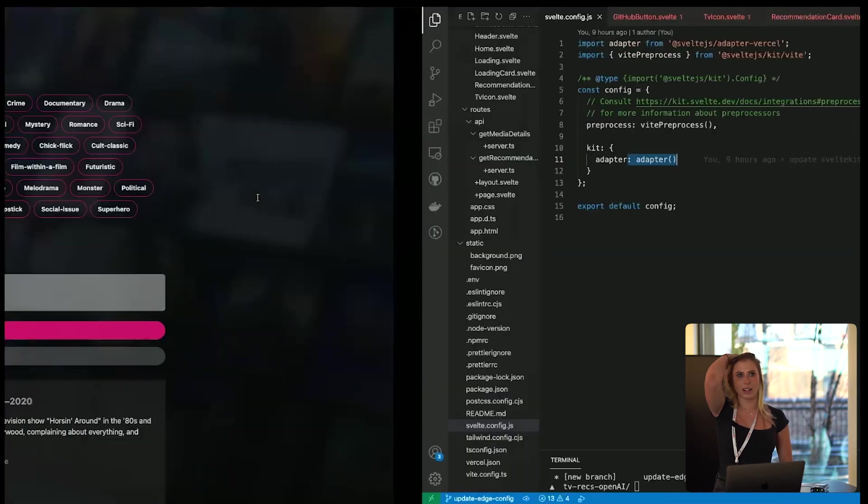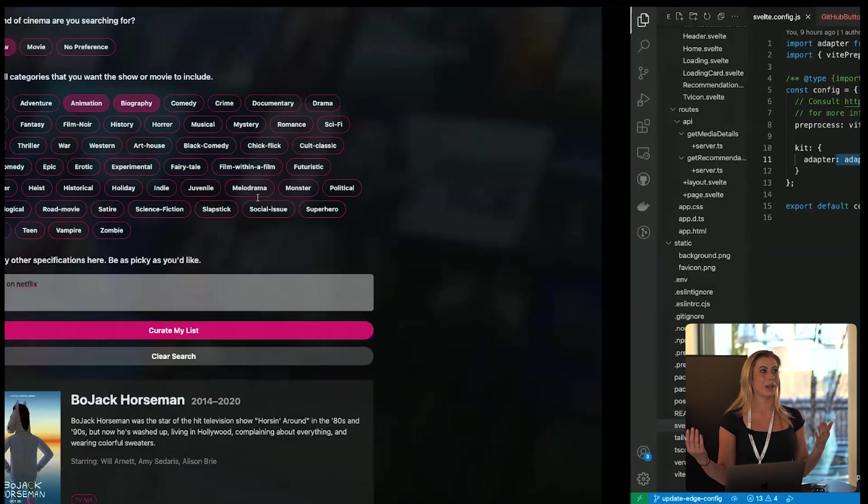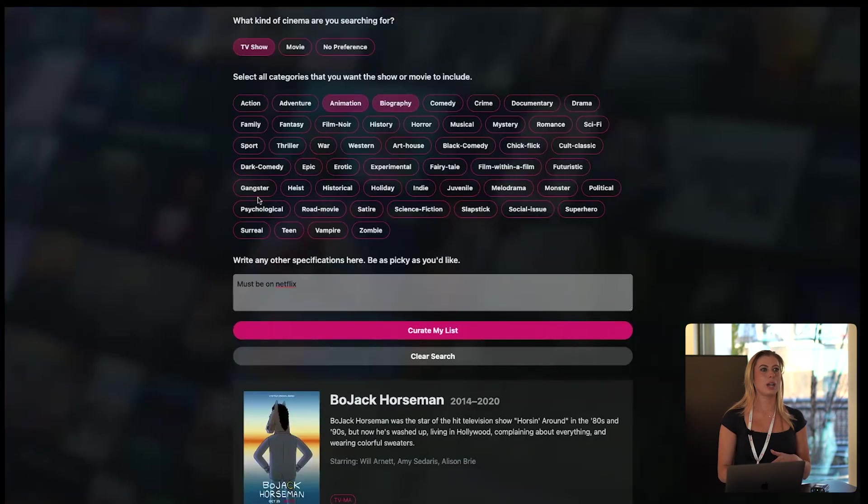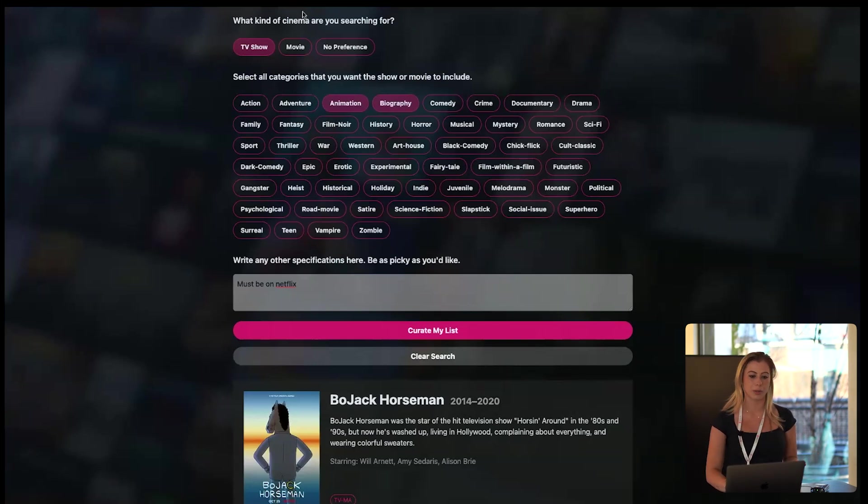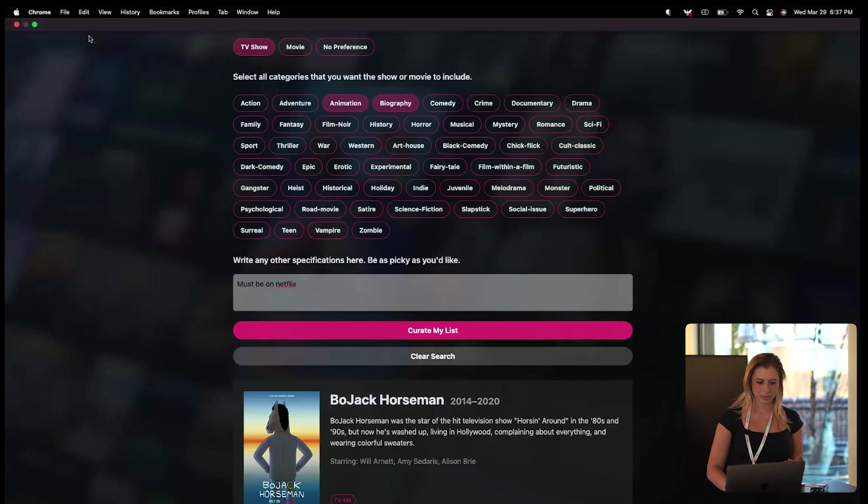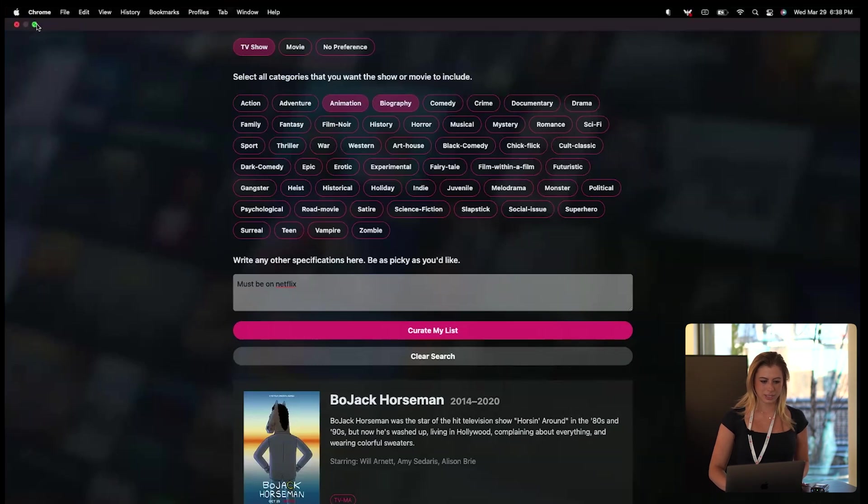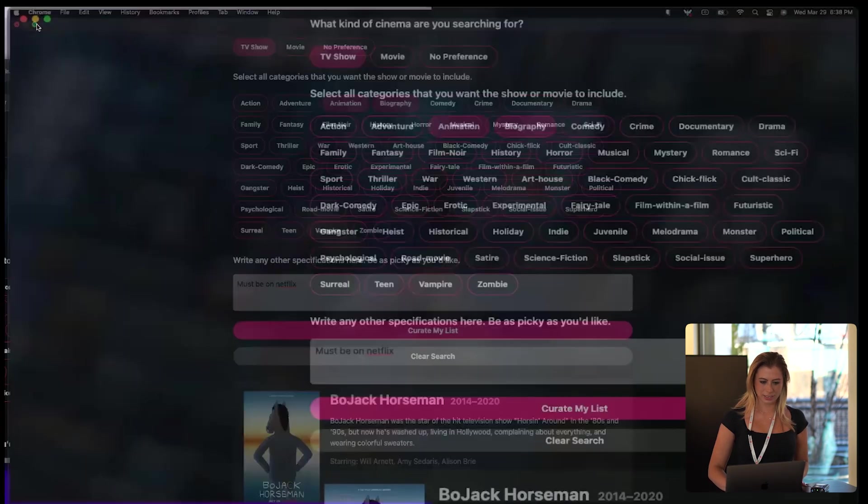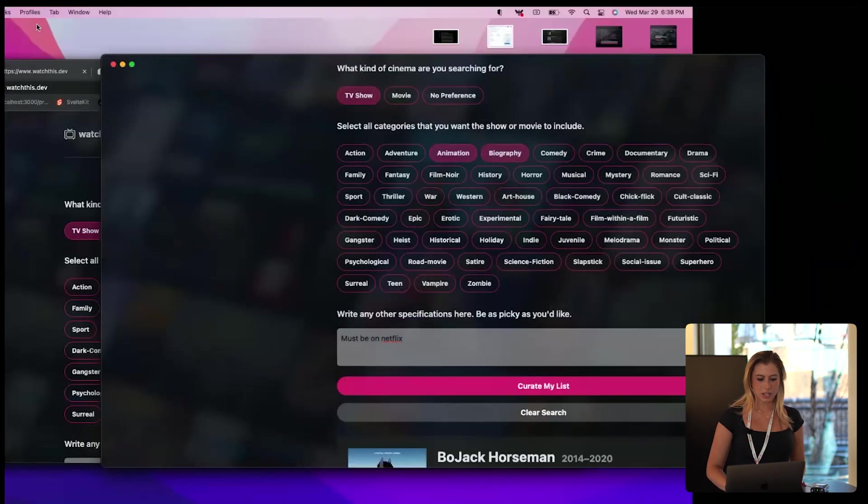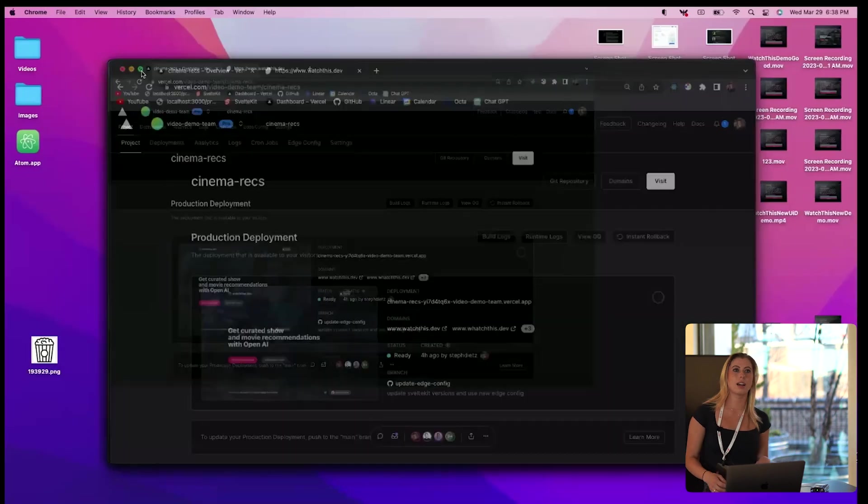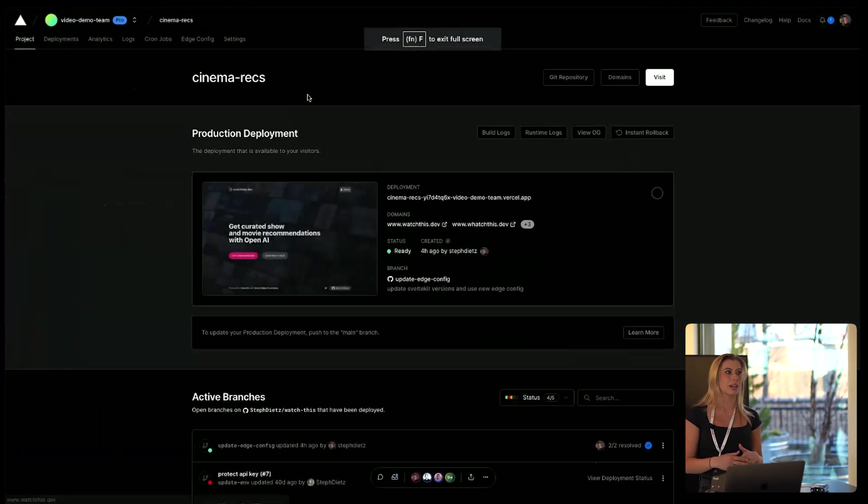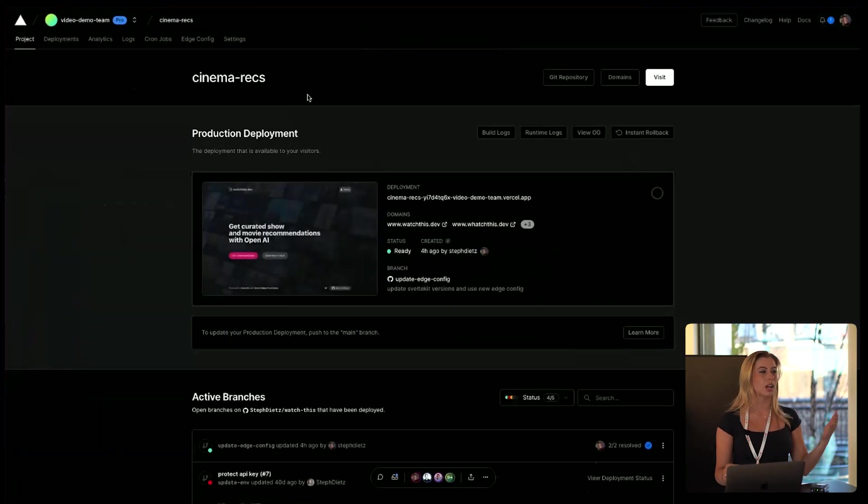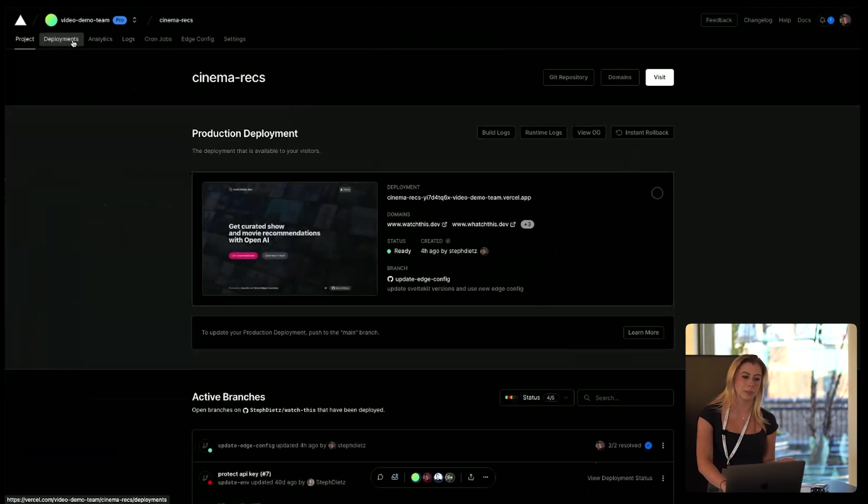Now what's cool about Vercel is anytime you make a commit, it will automatically detect that you made a change and it will redeploy your application for you. So if you make a commit to your main branch, it's automatically going to redeploy your production. Otherwise, it's going to deploy to what we call a preview deployment.